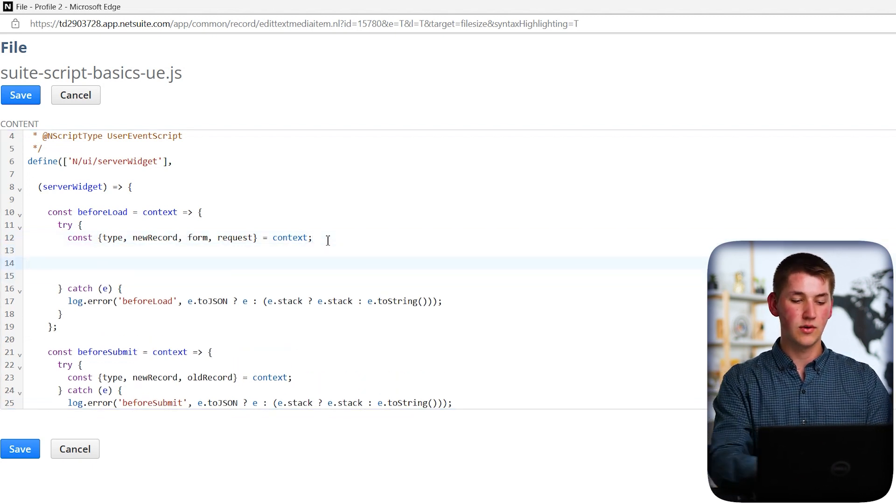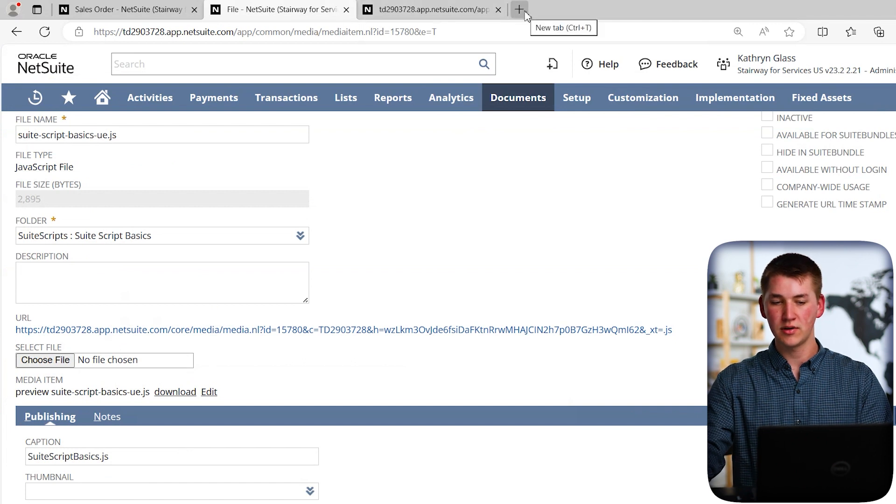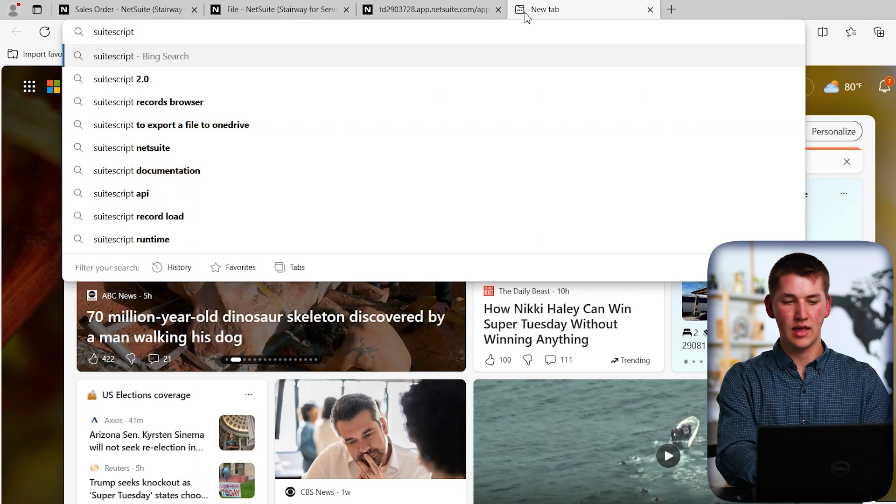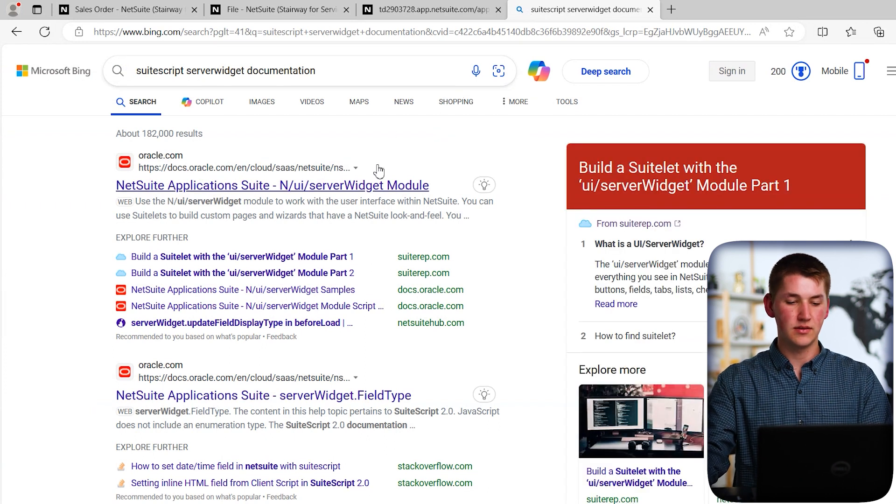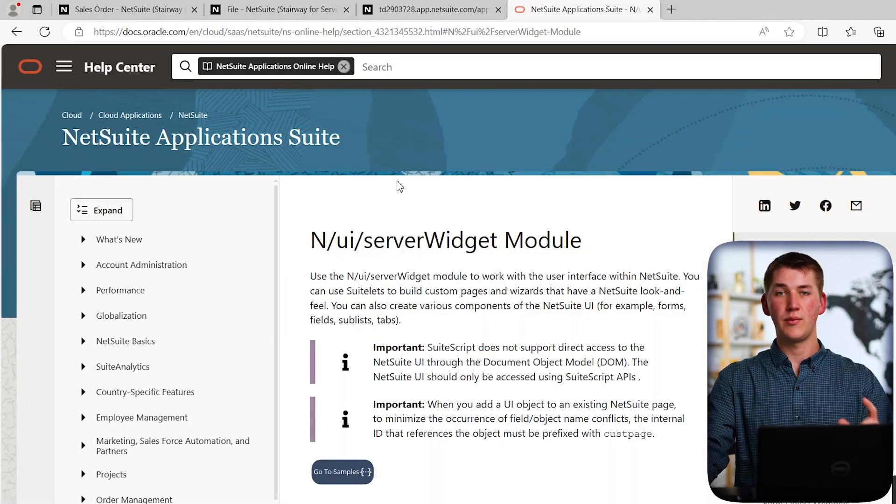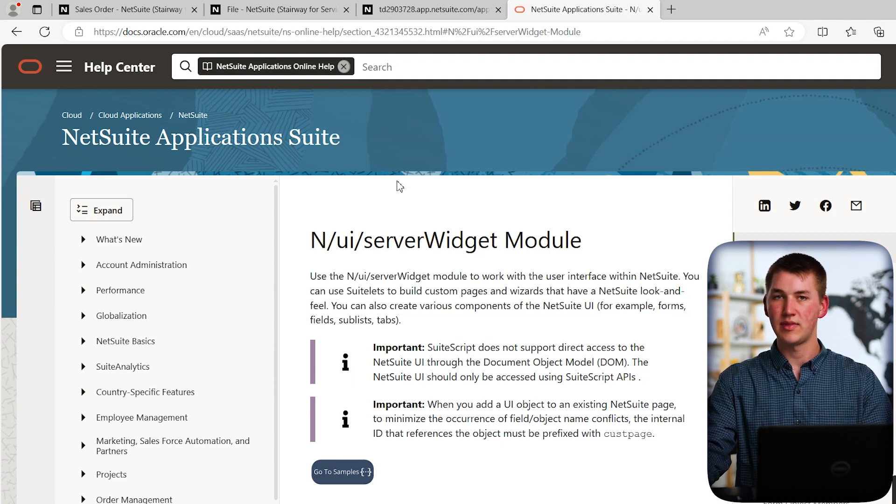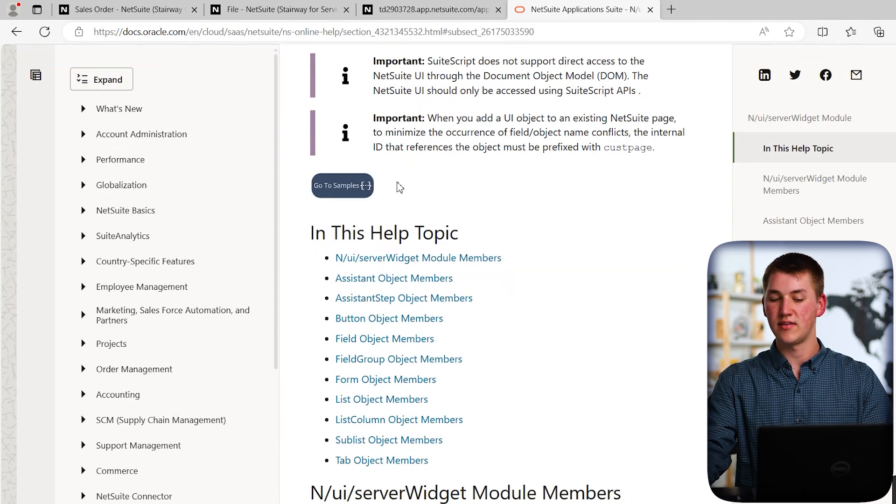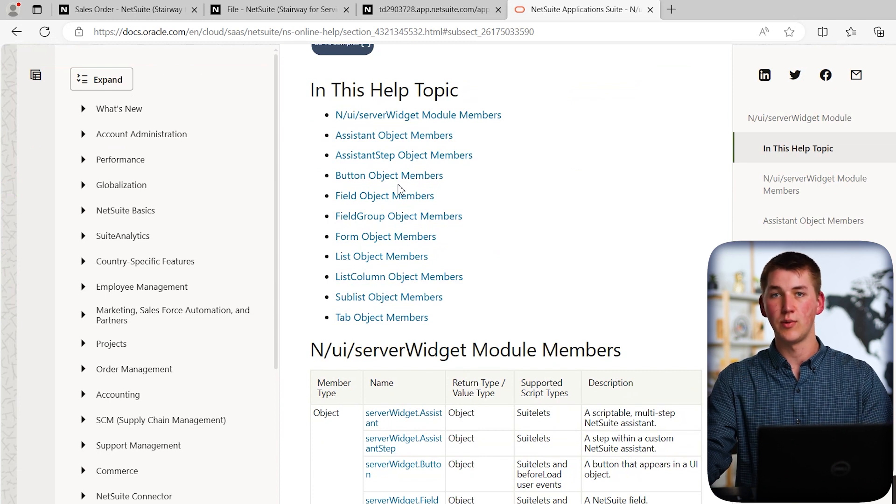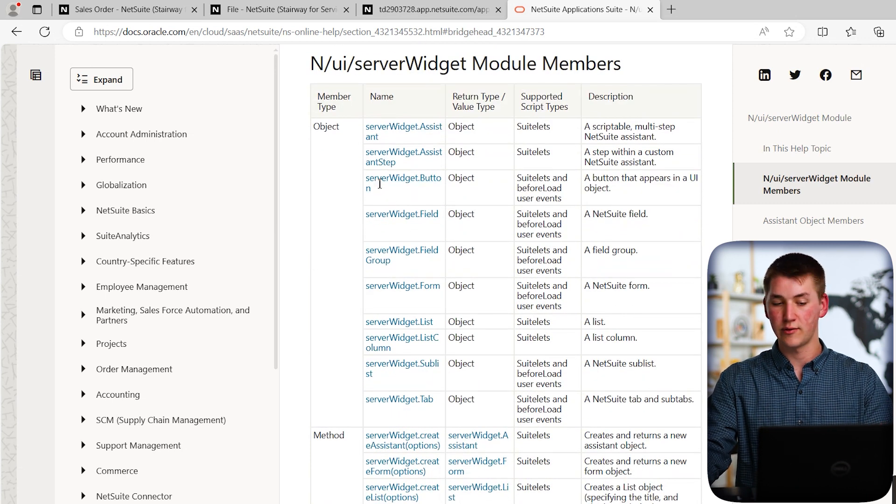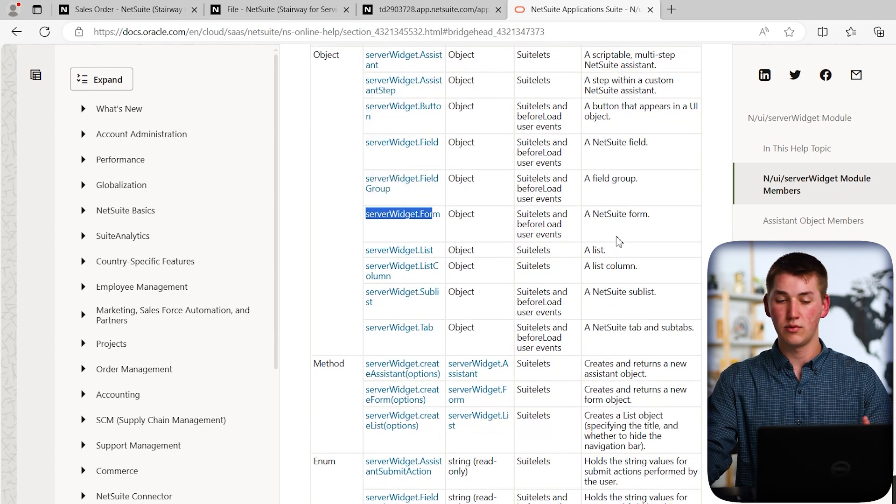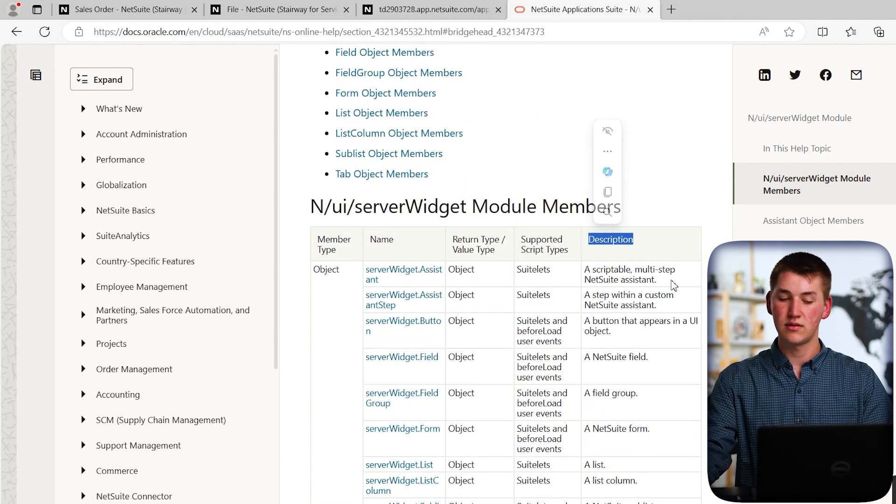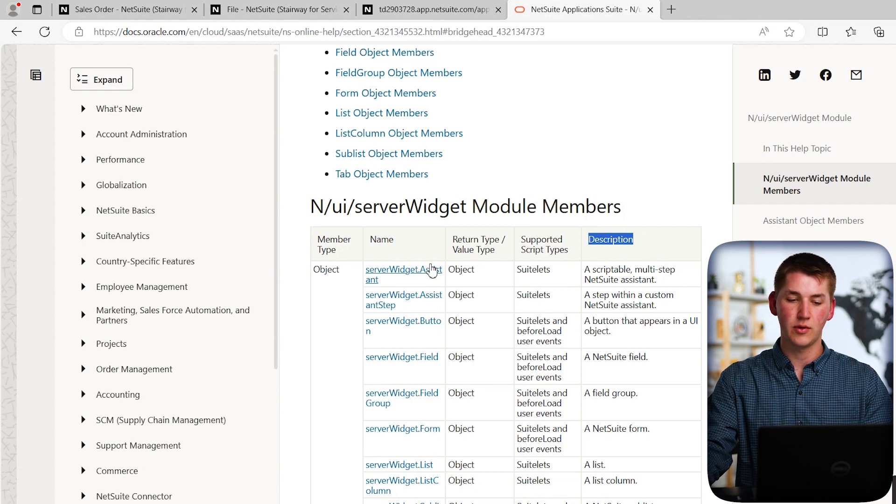So the next thing we're going to do is we're going to create our new field. And to do that, we are going to have to check some documentation. And to do that, I'm going to go back to our browser. And at the top, I'm going to type in SuiteScript and then server widget documentation. And the first thing that pops up is the Oracle documentation for the n/UI/server widget module. The way that Oracle documentation pages work is we have a description at the top that gives you a brief overview of what the record, the method, or the enum actually does, and then provides examples or better represents what we have access to with that module. So down below, we have server widget module members.